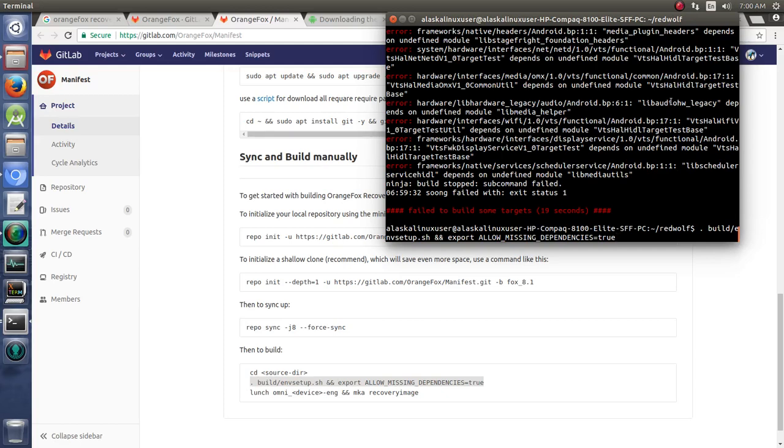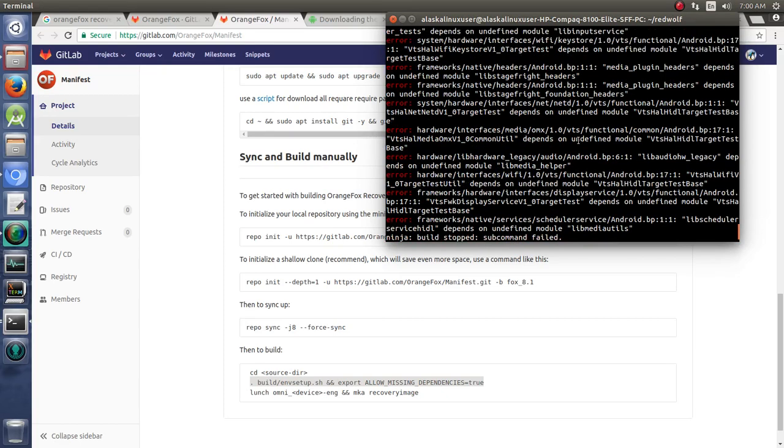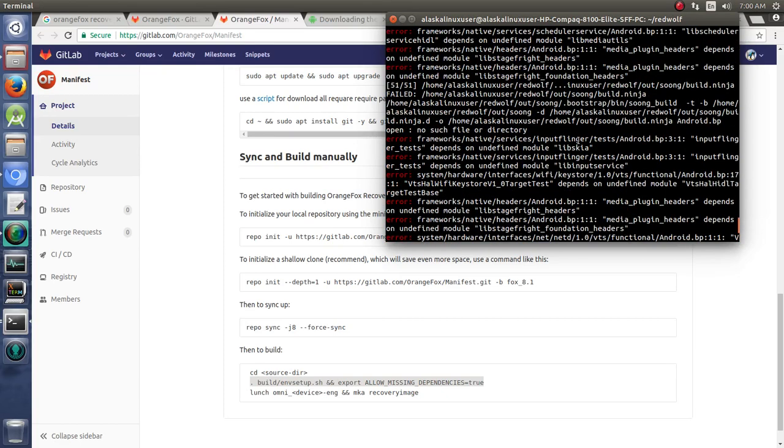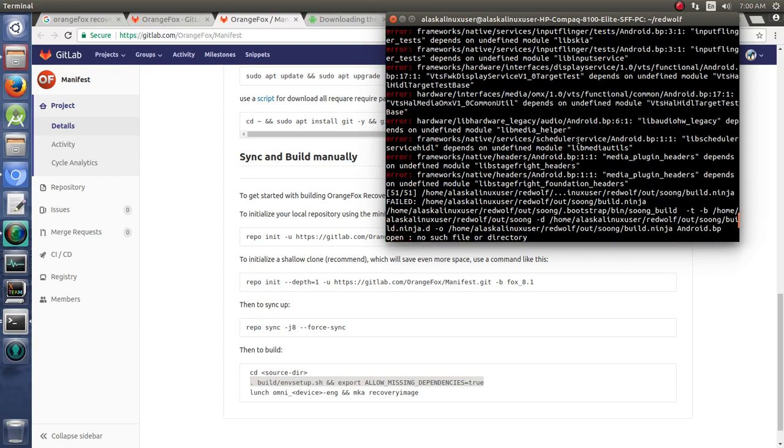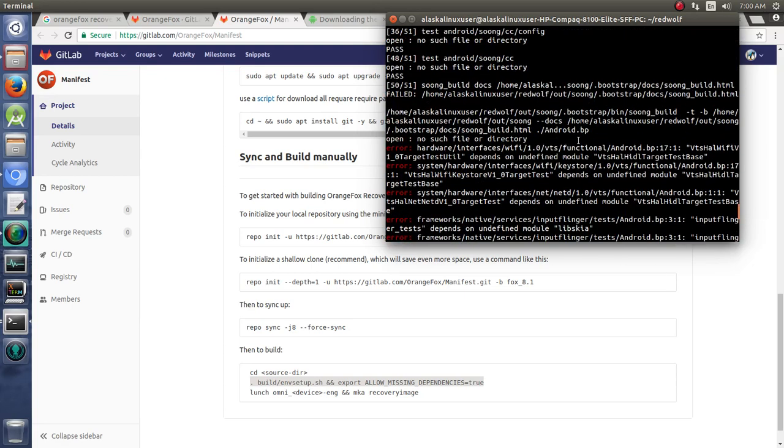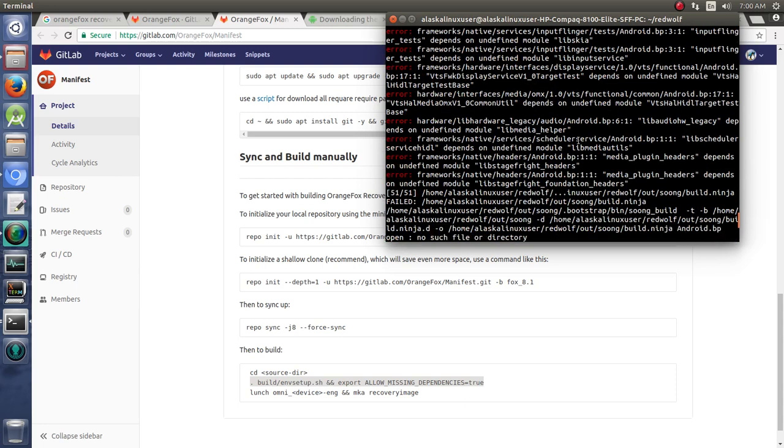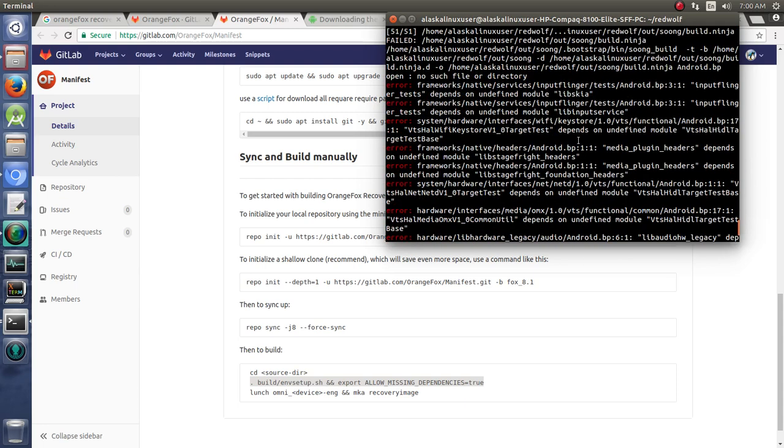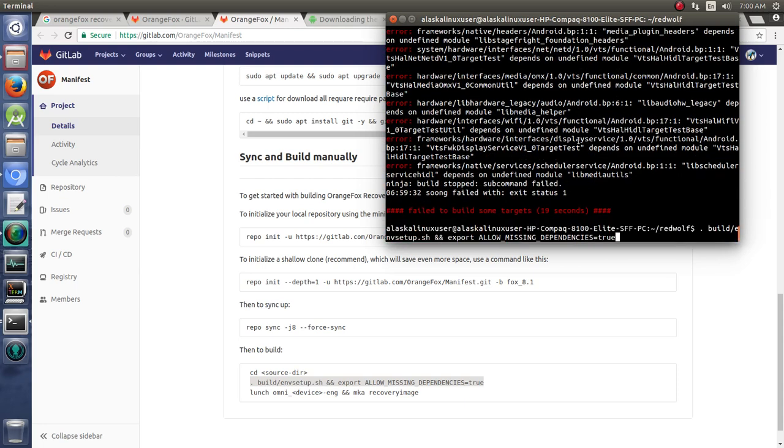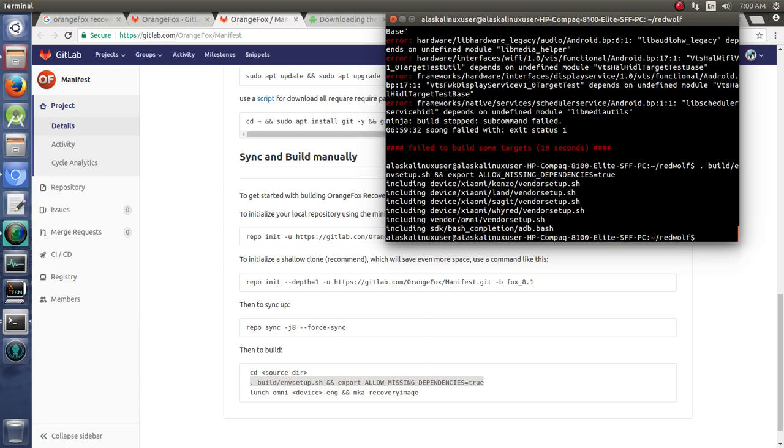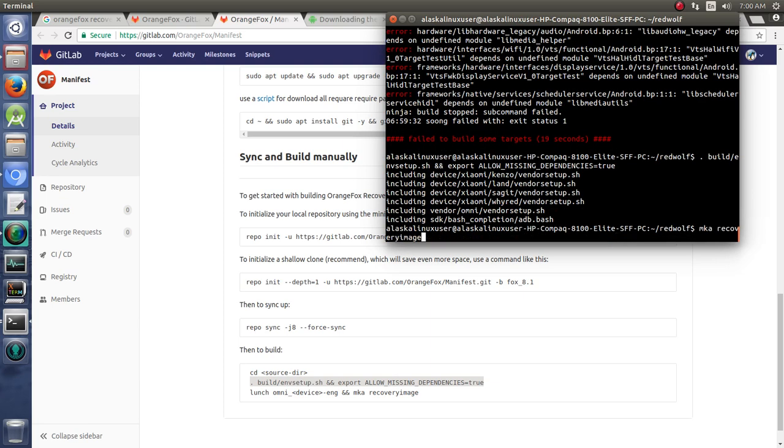All right, so only a little ways into it and it already errored out. It's got a lot of dependencies that are not built in that really need to be in there for building. One of the things you can do is set up your build environment and export ALLOW_MISSING_DEPENDENCIES=true to say 'hey, I understand there's a lot of things missing, but we're only building the recovery image, so we don't need everything that needs to be in a regular Android build.'